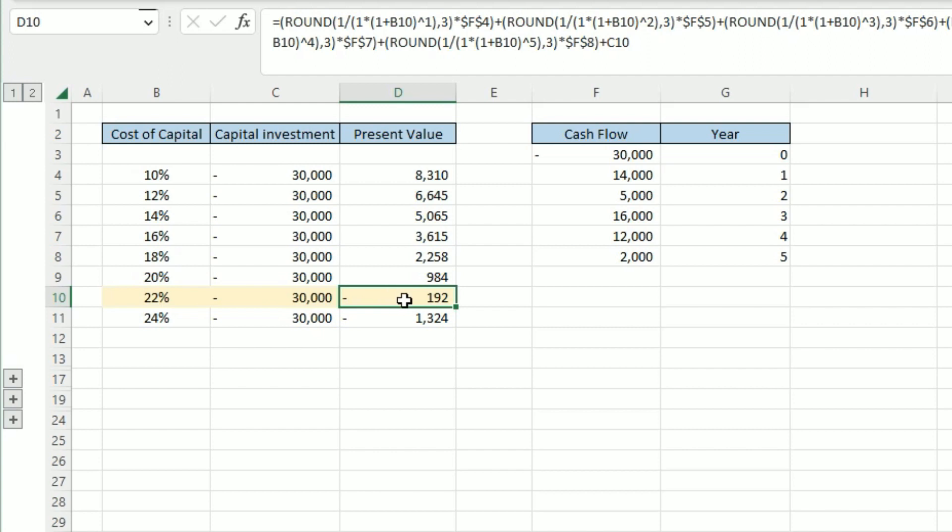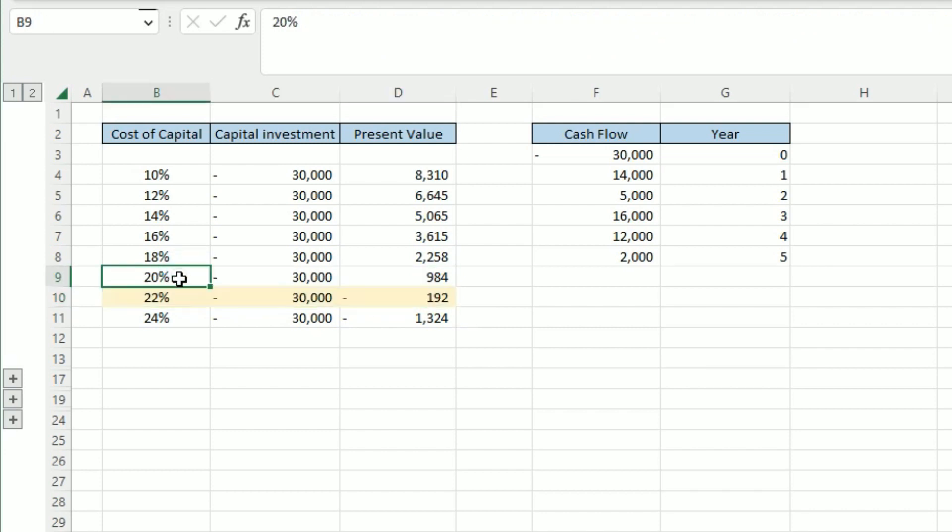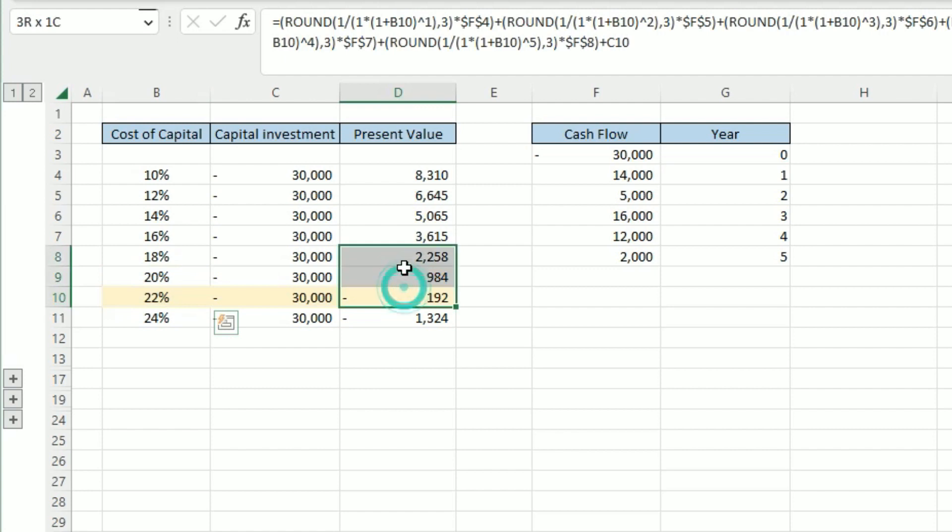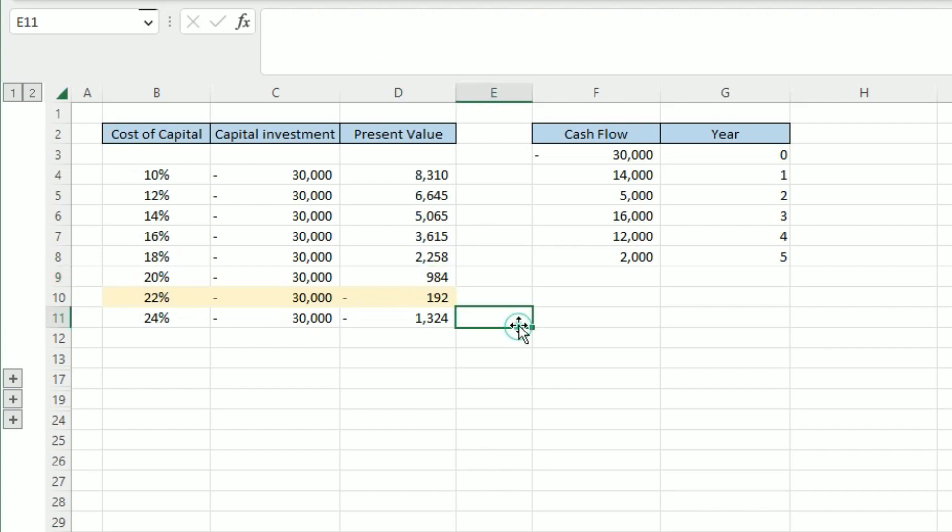So, what the IRR rate is, is somewhere between this 20% and this 22%, so somewhere between here and here, this present value would be 0. And that's it, that's what IRR is. So really simple, and I think the books overcomplicate this to some degree, but we just want to work out at what point this net present value is going to be 0, or when the investment or project breaks even.